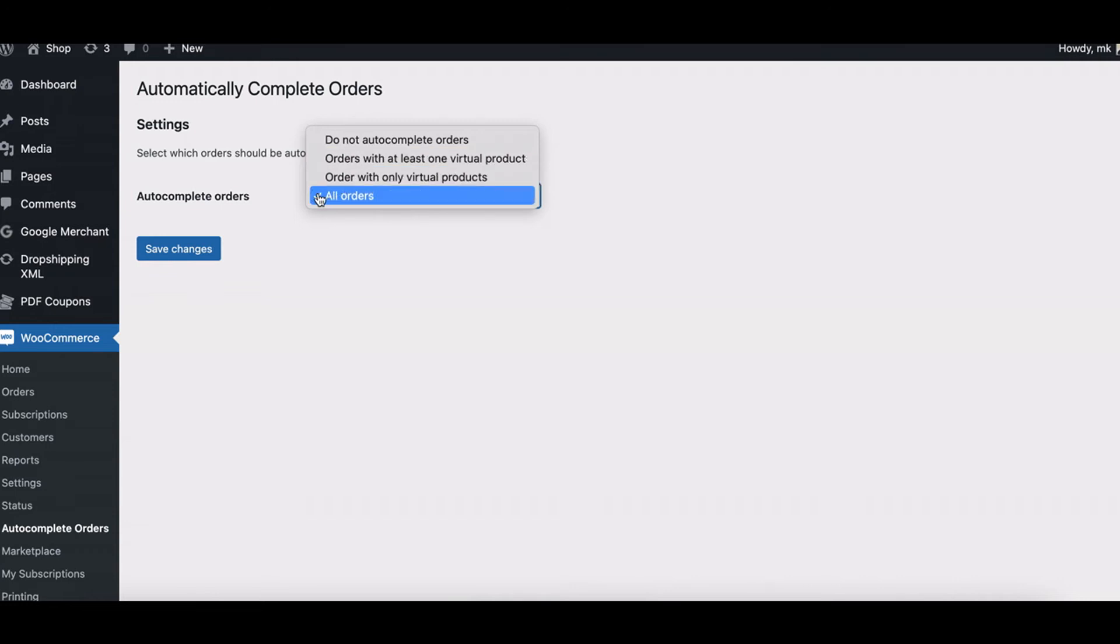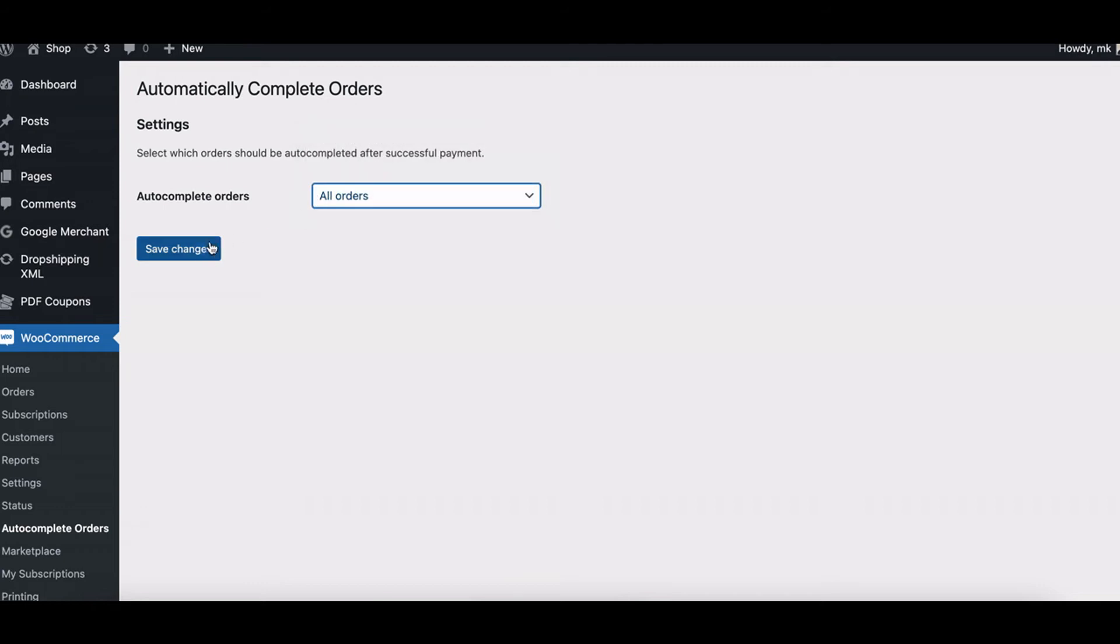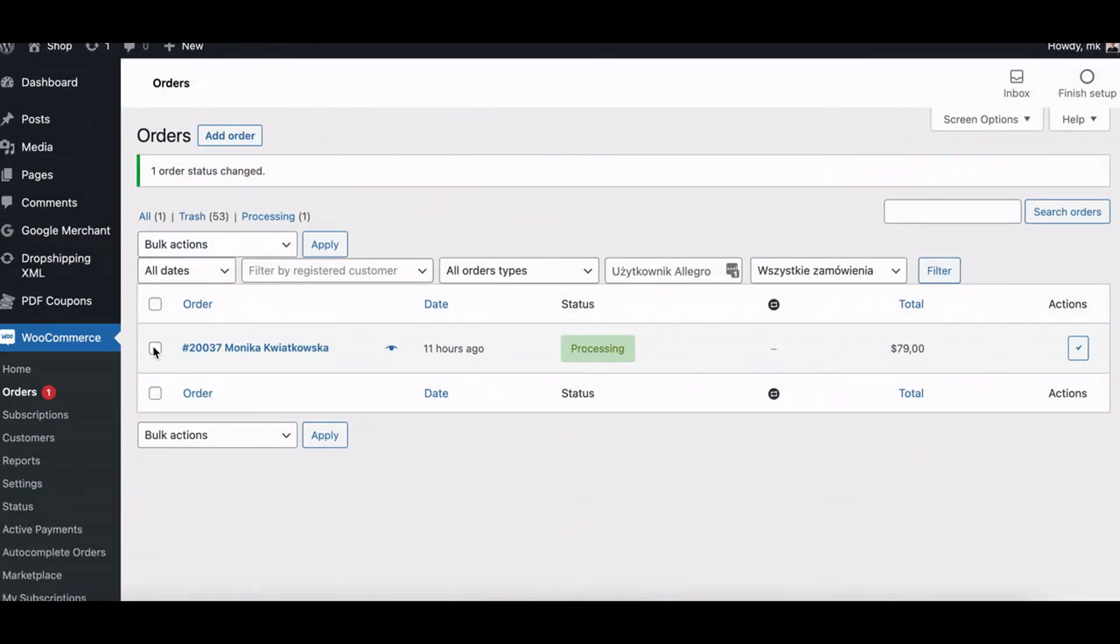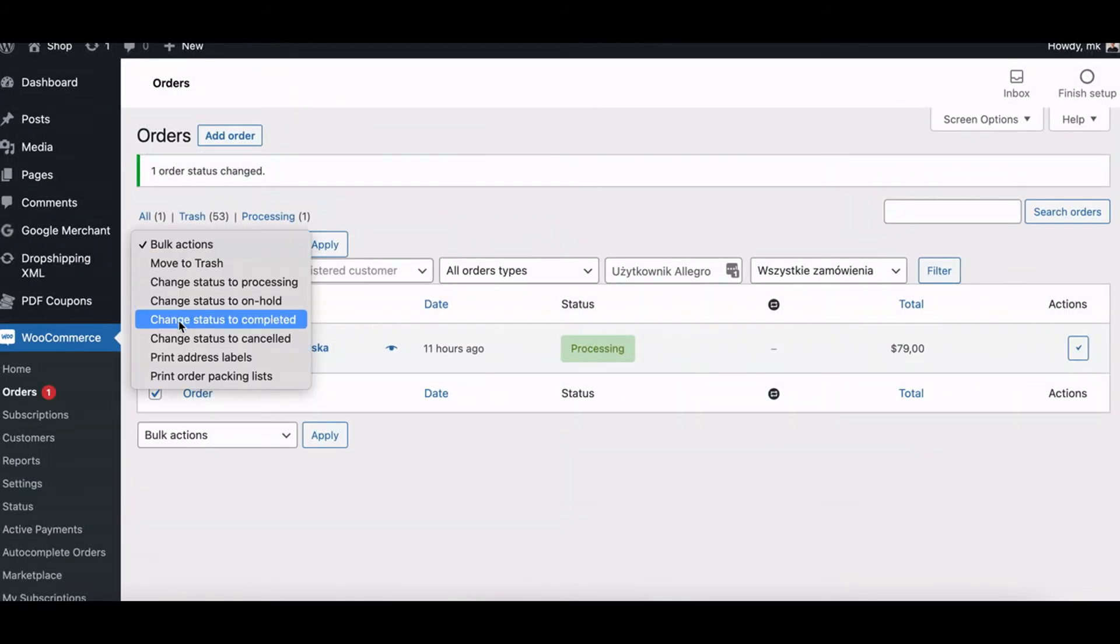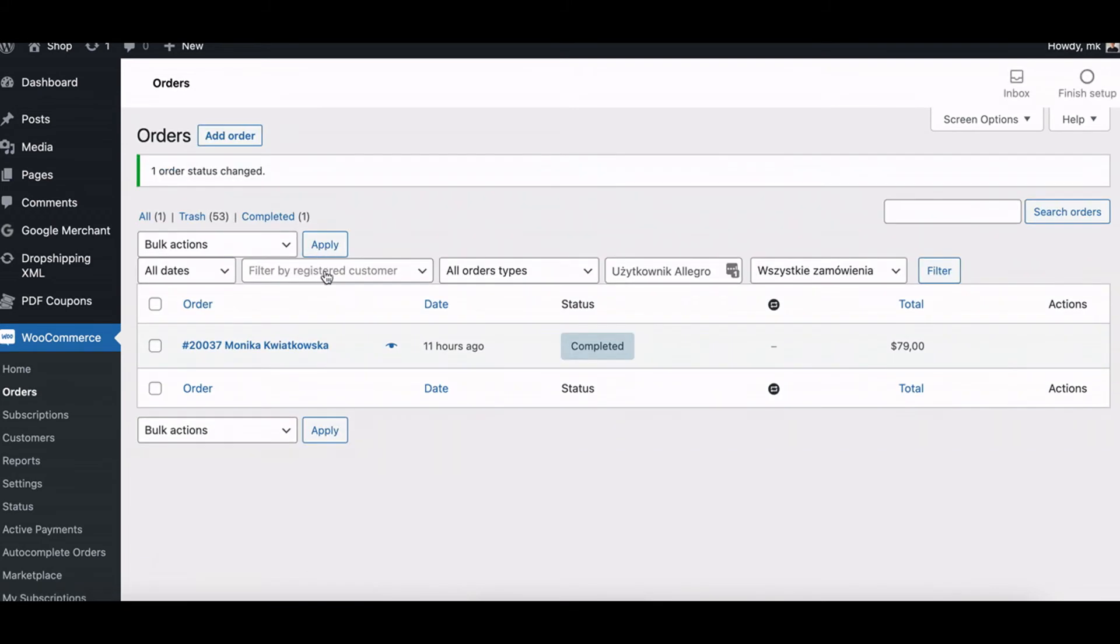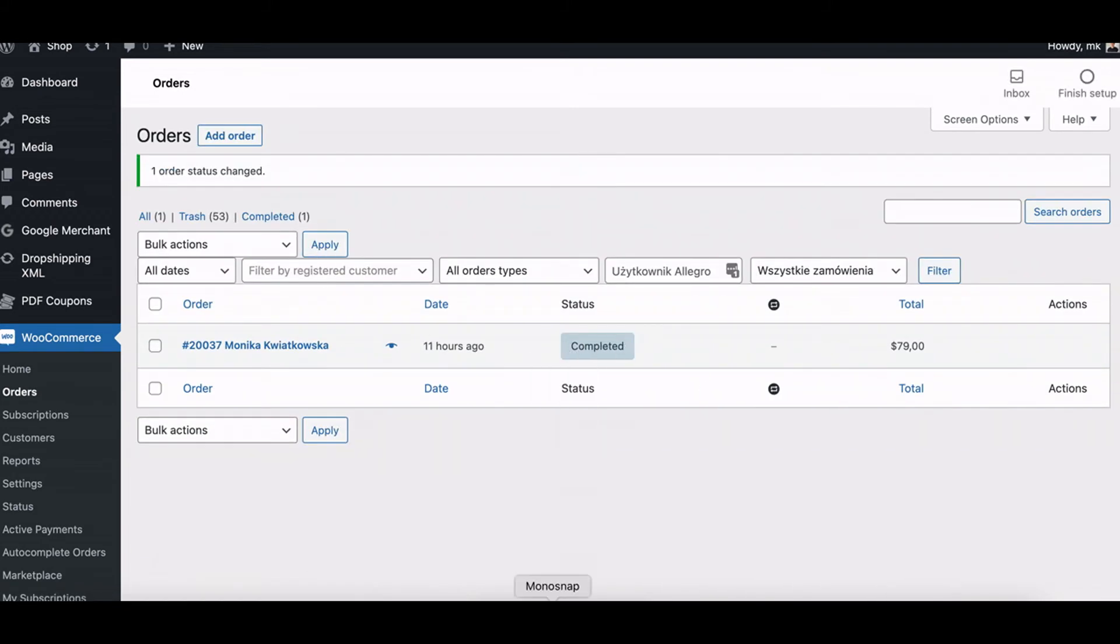After selecting one option, save changes. Now, let's see your WooCommerce orders. Without the plugin installed, the ones that were paid have the processing status, so their status needs to be changed manually.